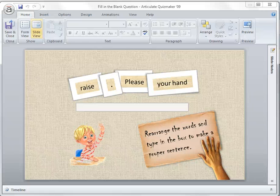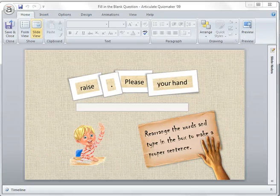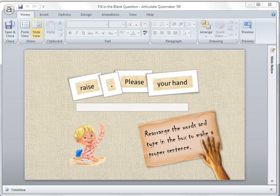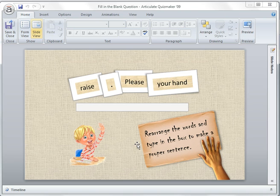This is another example of a quiz in QuizMaker 09. In this question, the student or user is required to rearrange the words to make a proper sentence.